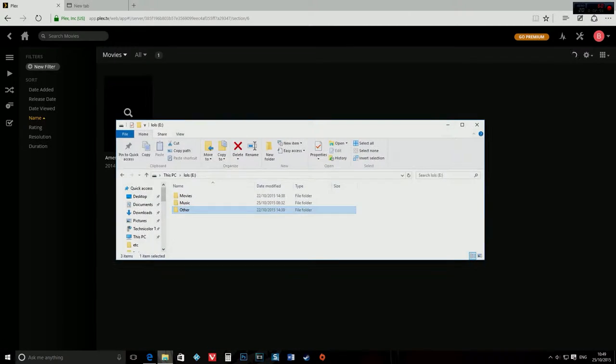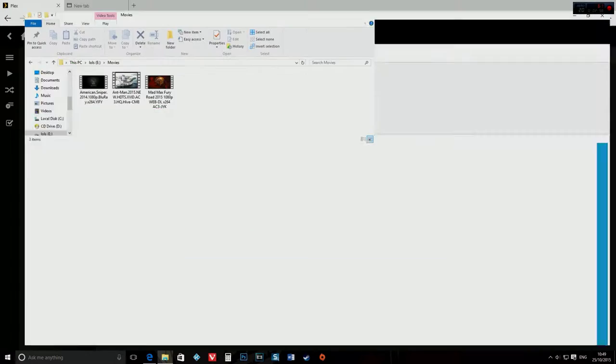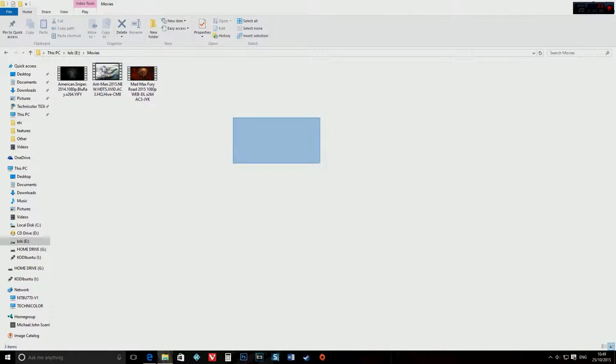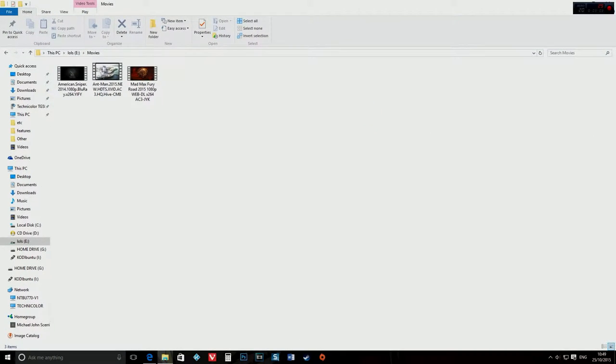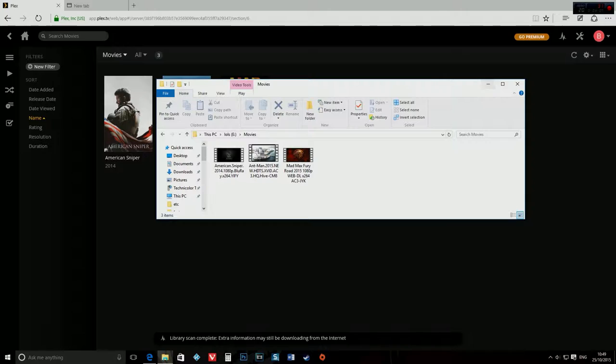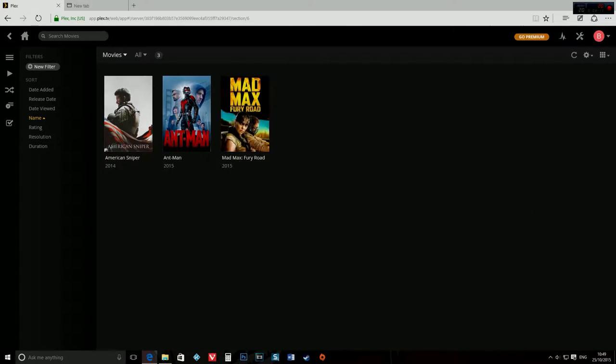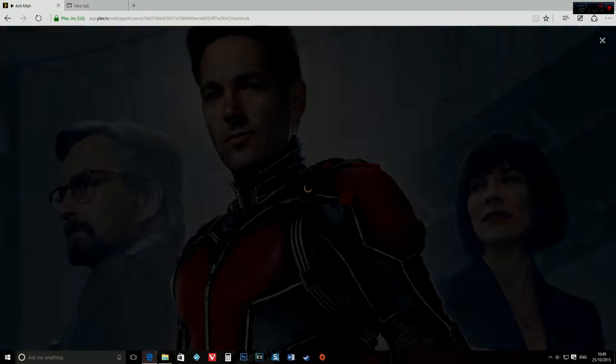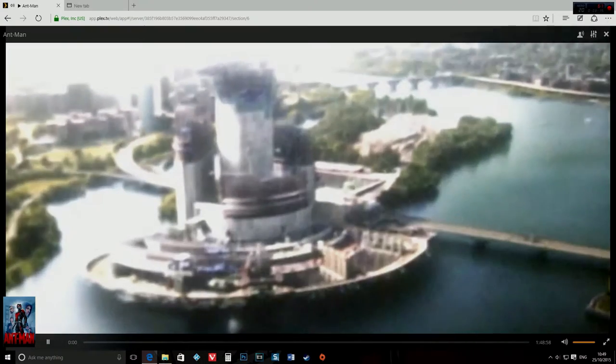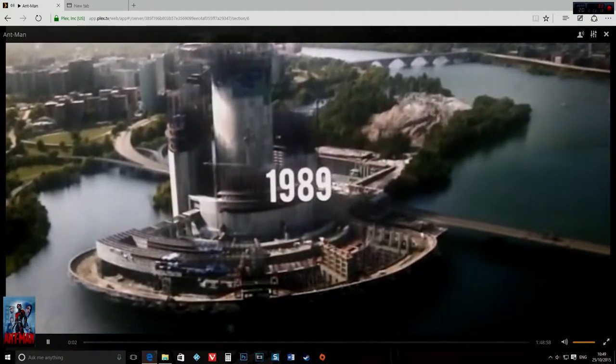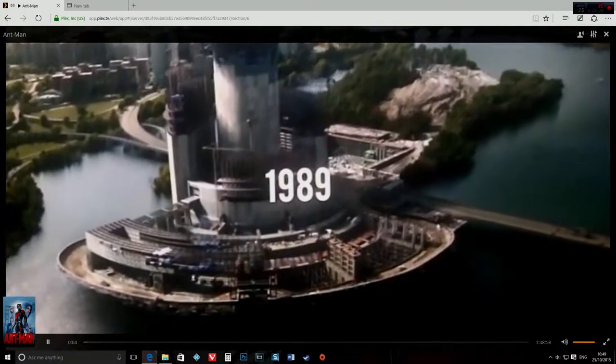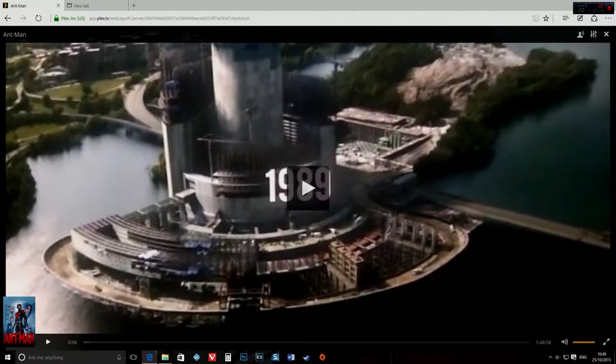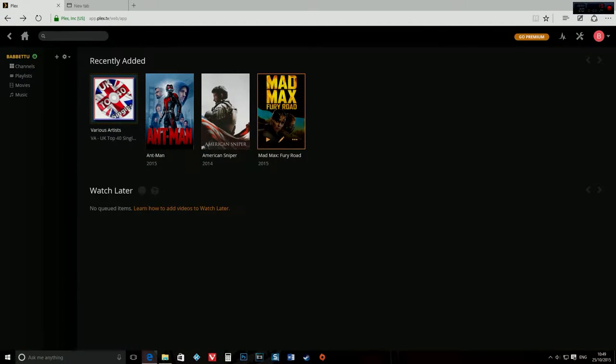And you should see this. If you have a movie in that folder, I have three movies: I have Mad Max, Ant-Man, and American Sniper. You will be able to watch movies from any streaming capable device. For example, let me play Ant-Man. You have the pictures, everything you want to watch a movie.